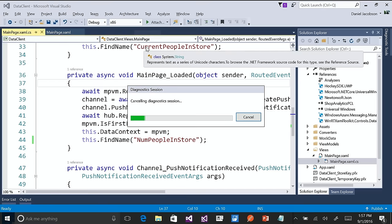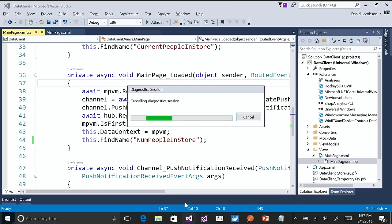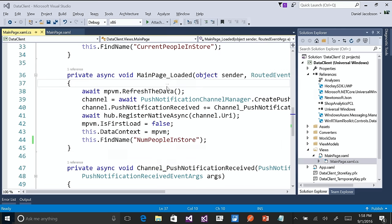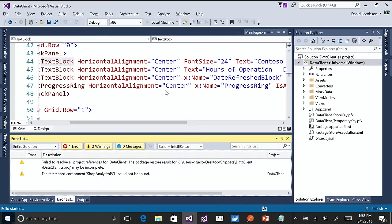That's one of my favorite new features in Visual Studio 15. Those are some of the new tools.